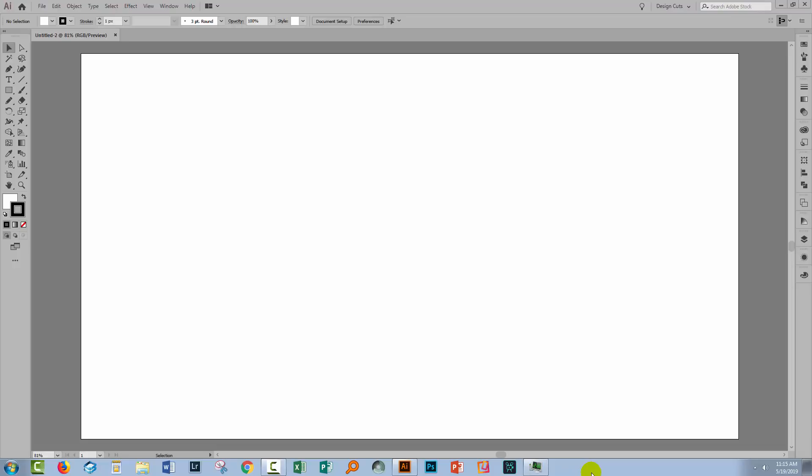So if you don't have a tablet let's have a look at some of your options using Illustrator. And luckily with Illustrator there are plenty of those.